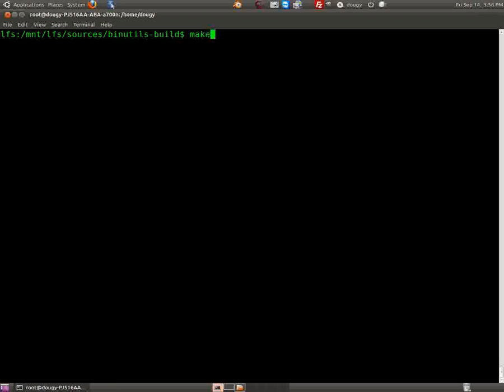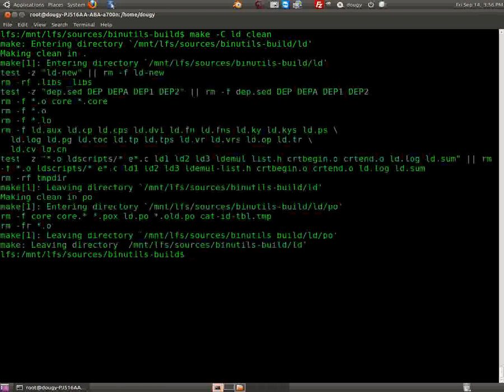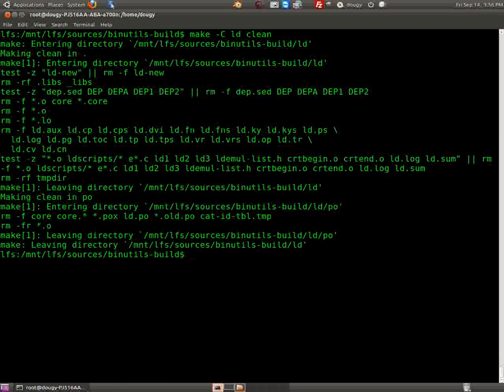So now we need to type in some commands. We're going to say 'make LD' — which is our linker — we're going to make that clean. Hit enter, and that's all done with.